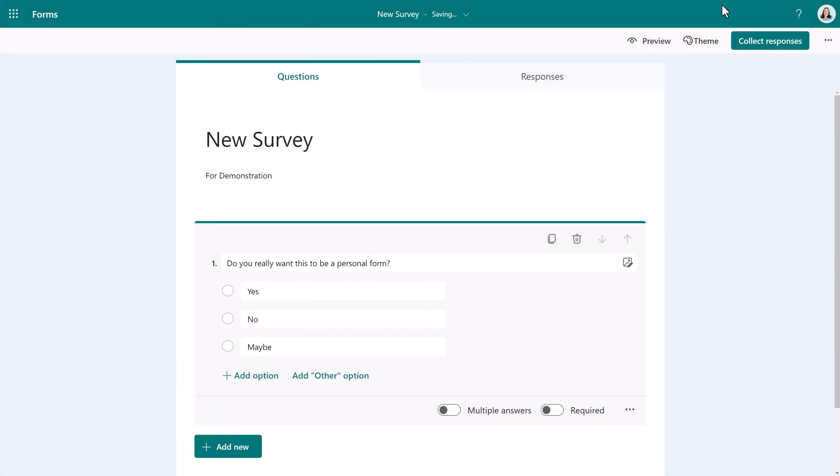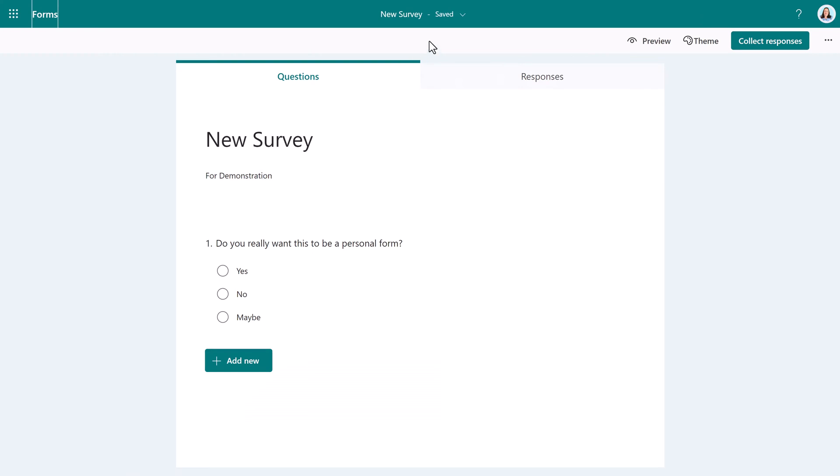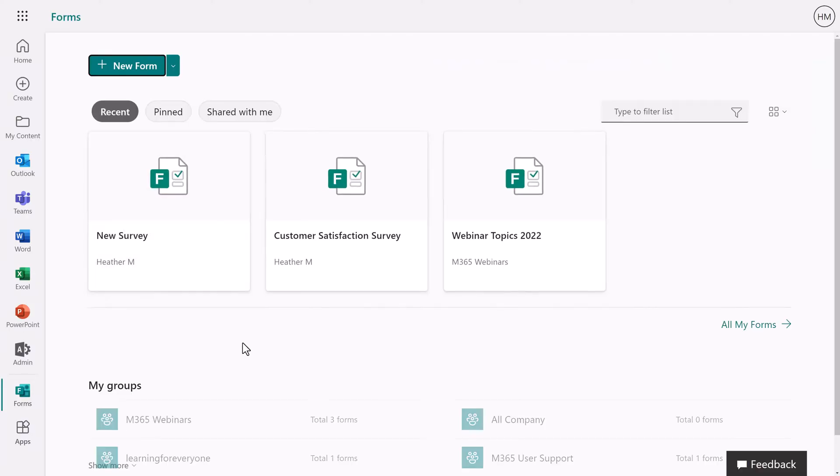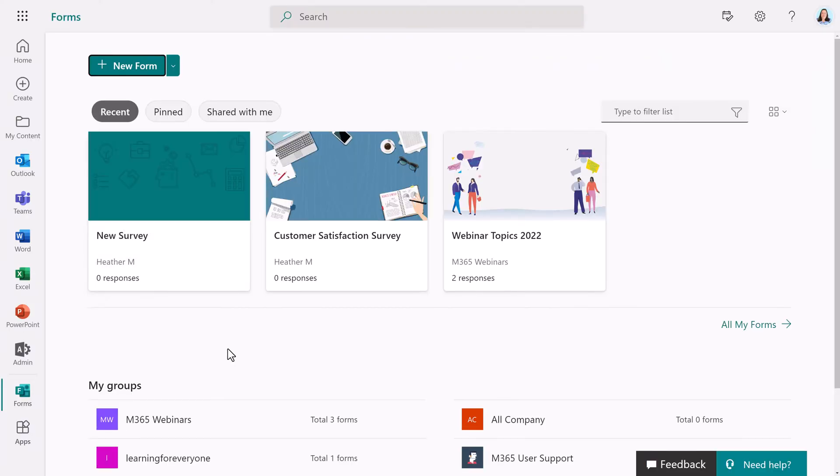As a suggested best practice, don't build forms for key business processes as personal forms.